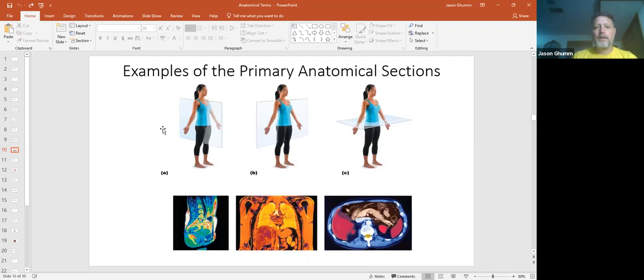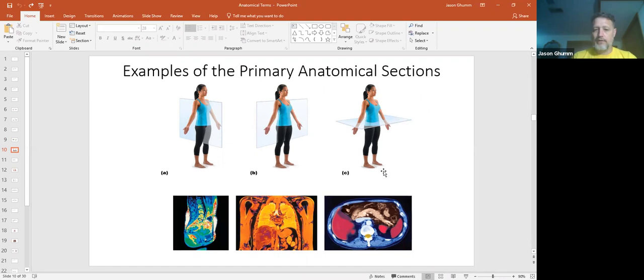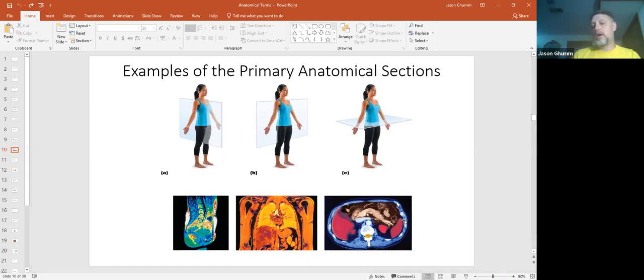Again, sagittal, frontals or coronal, and then transverse. And here's some MRIs of humans.